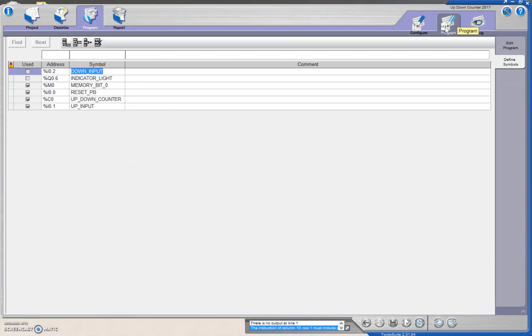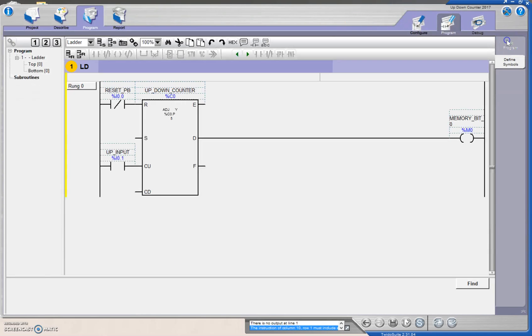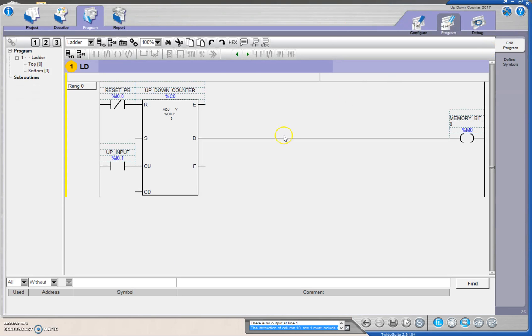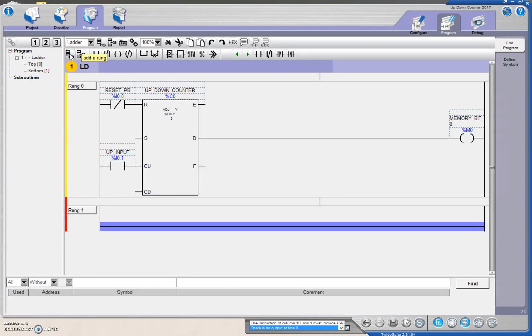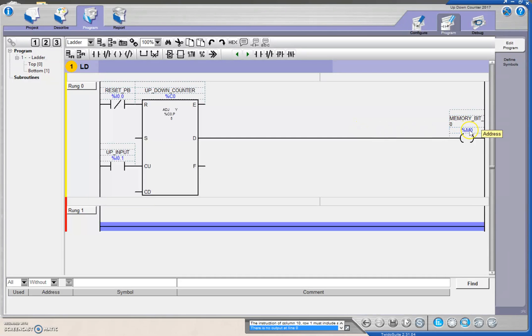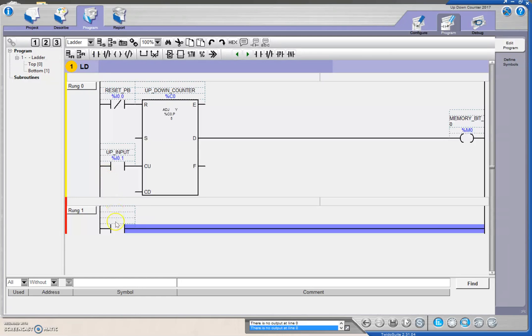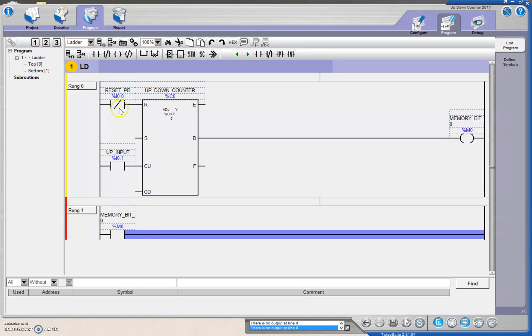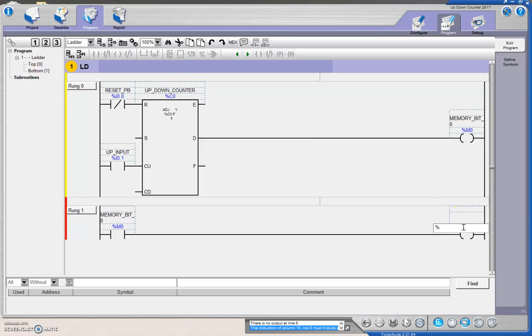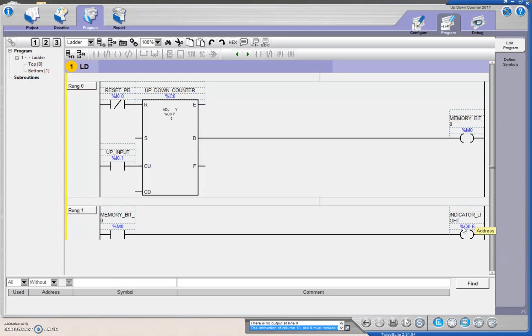We're going to go back to program, we're going to edit the program. We're going to say that, let's drop a rung in, that when that memory bit sets, so when the done bit sets, it's going to turn on the memory bit, that's going to go from a 0 to a 1. We're going to monitor that memory bit. When that memory bit goes to a 1, then we want to turn on that output. And we physically have the output wire to Q 0.6, and there's our indicator light.